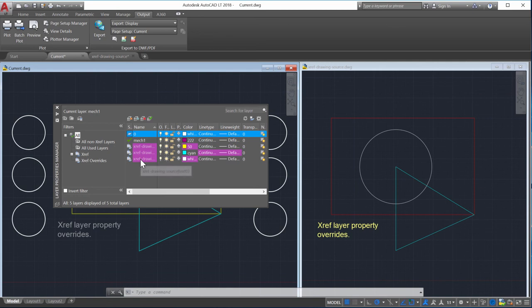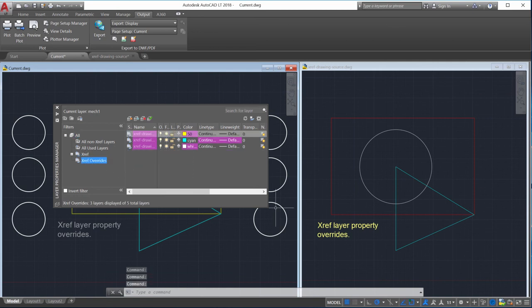From the tree view, use the Xref overrides filter to view the Xref layers that have overrides.